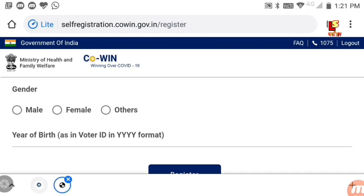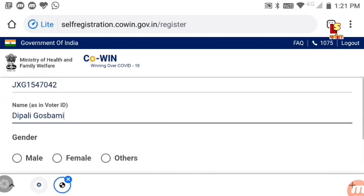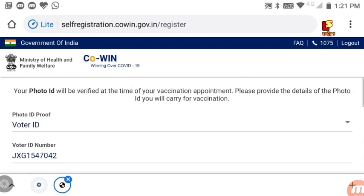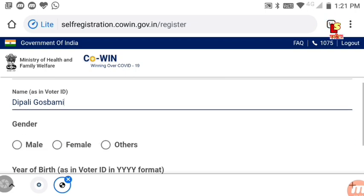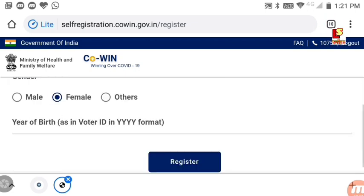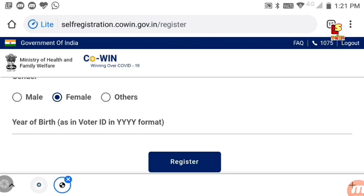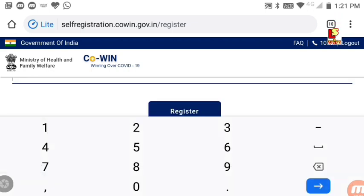Select your gender — male or female. Choose the appropriate option and also enter your date of birth.